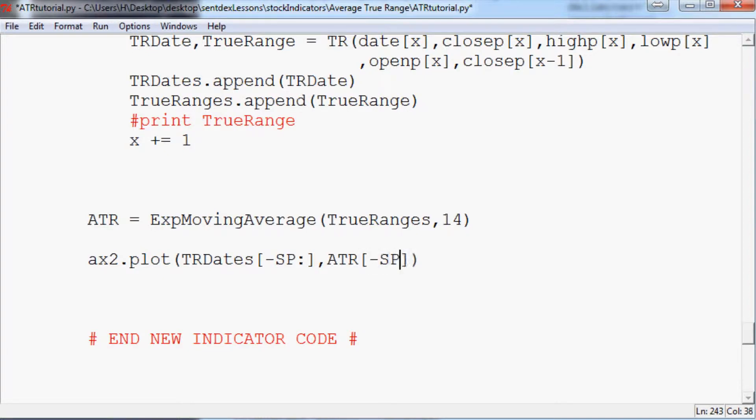Anyway, we're going to plot that as a white line.